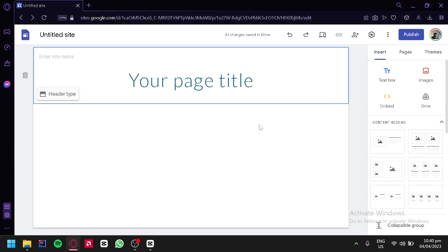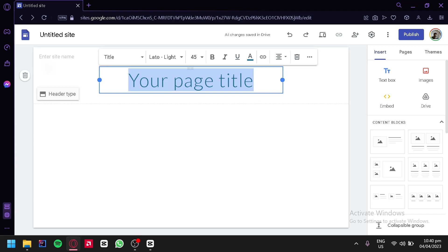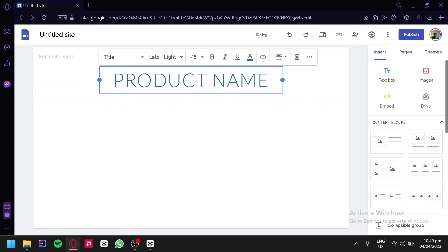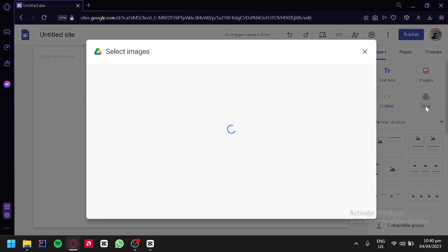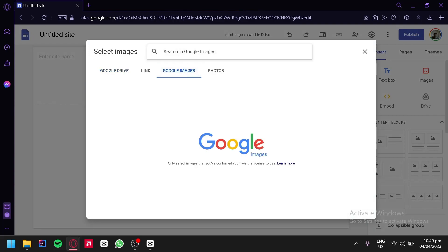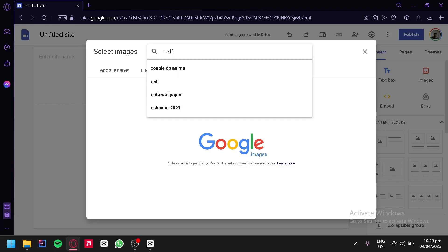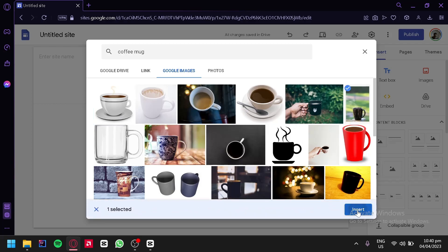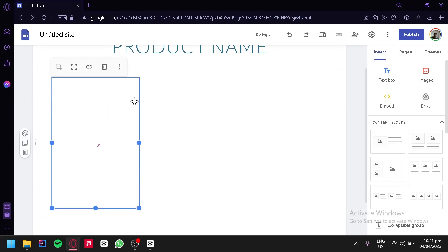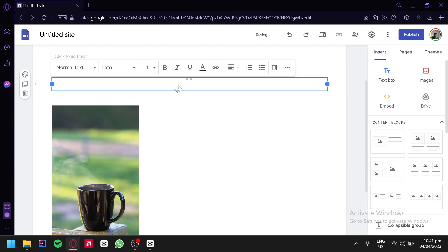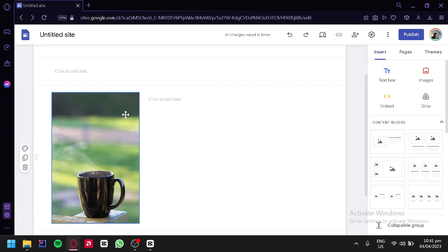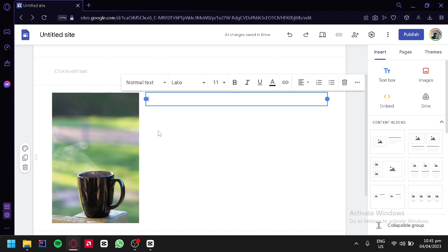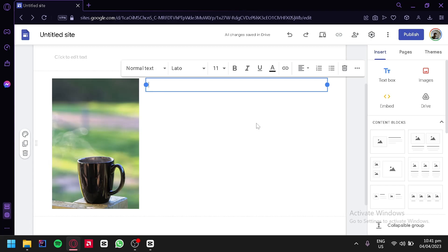Now you can create your own Facebook ad landing page. For example, if your Facebook ad is about a product that you sell, you can simply edit your page — for example, change the heading to your product name. We could add an image and search in Google Images. For example, our product is a coffee mug. We're going to choose an image and insert it. This will appear on our screen. We could add a text block beside it, drag it next to our mug photo, and add text with information about your mug — such as inspiration for this product and why people should buy it.